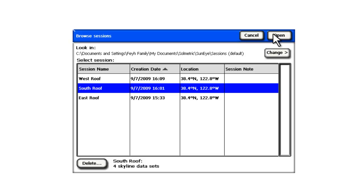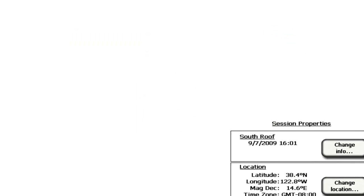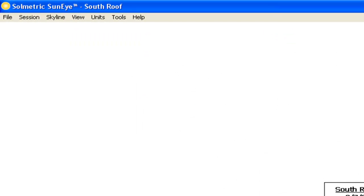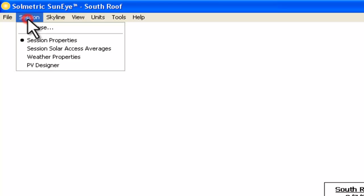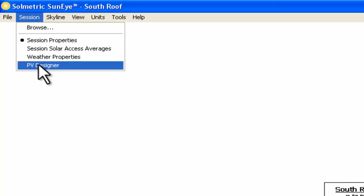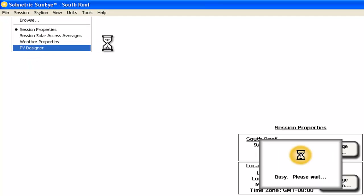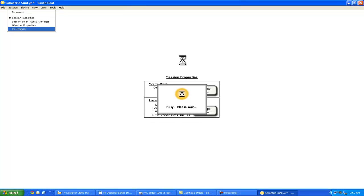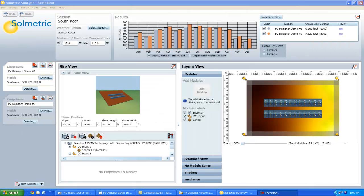Once a SunEye session is chosen, we can access the PV Designer software, again, through the session menu. Now we see the PV Designer screen as it looks after a design has been completed.